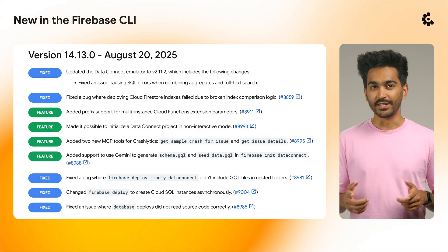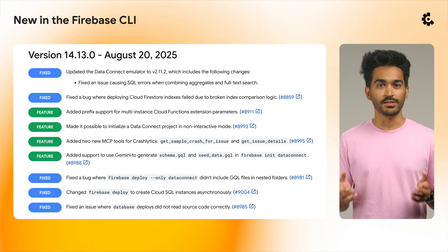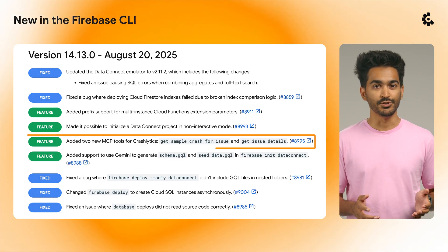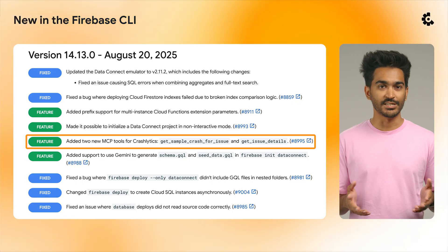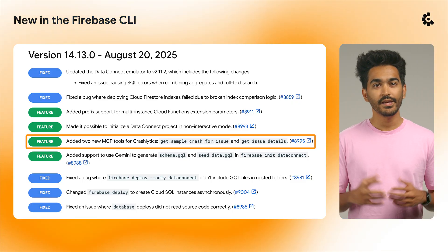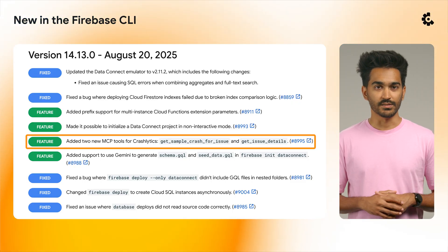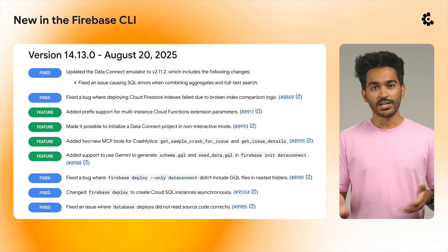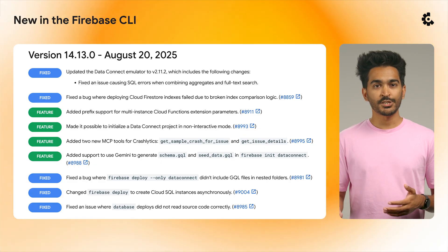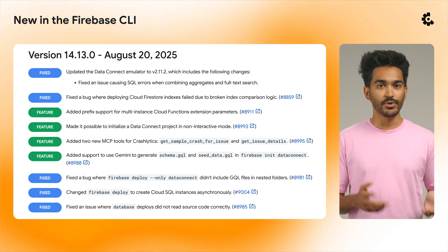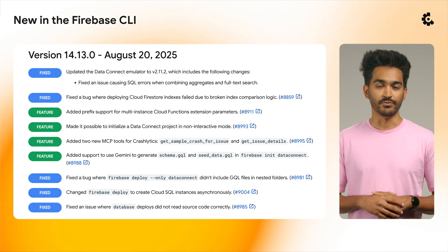Speaking of Crashlytics, version 14.13.0 of the Firebase CLI introduces two new MCP tools for Crashlytics: Get Sample Crash for Issue and Get Issue Details, which allows you to get more details about a crash when you prompt an AI agent configured with the Firebase MCP server.